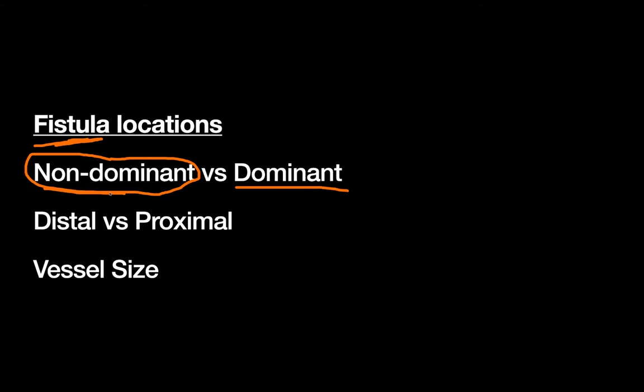Secondly, you can think about distal versus proximal. So for example, in the arm, talking about the forearm versus the anatomic arm or the upper arm. And the key here is you usually want to start distal, and that's because fistulas, while they are the best long-term dialysis solution, they will go down eventually. It's not natural for the vein to be used in this way, they won't last forever.